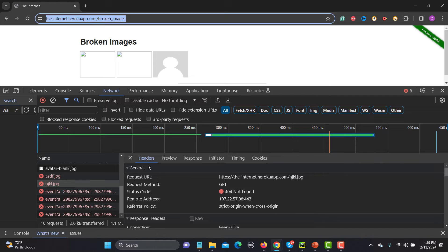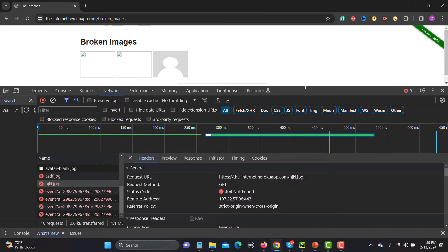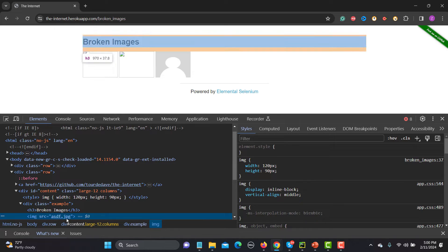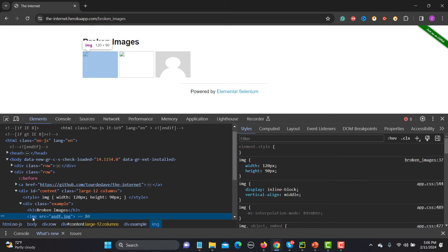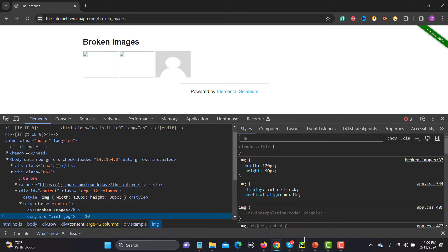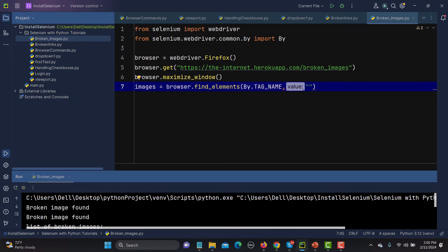For By.TAG_NAME we need to provide the tag name. When we're talking about images, if I inspect one here, you can see the tag is 'img'. So I will find all elements which contain the 'img' tag — that's how I'm filtering my search. The tag to use is 'img'.